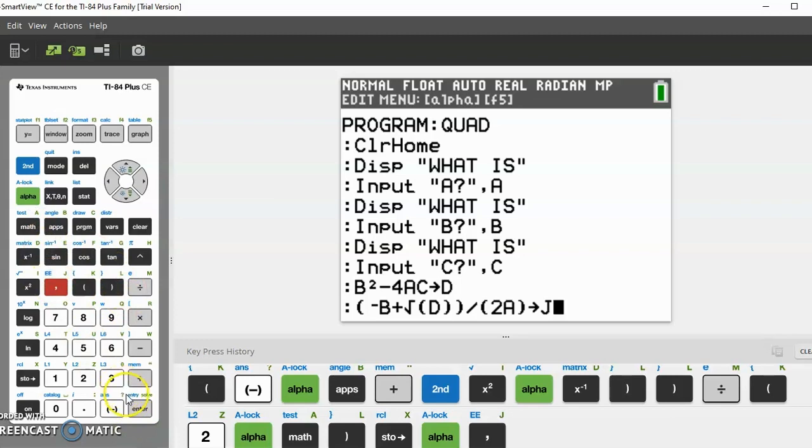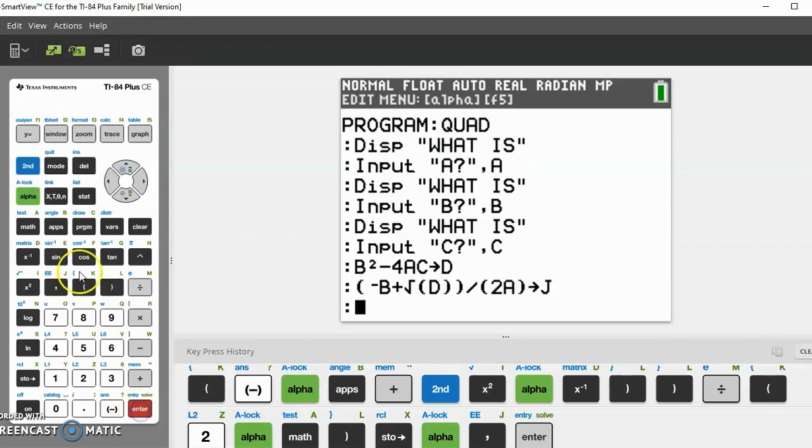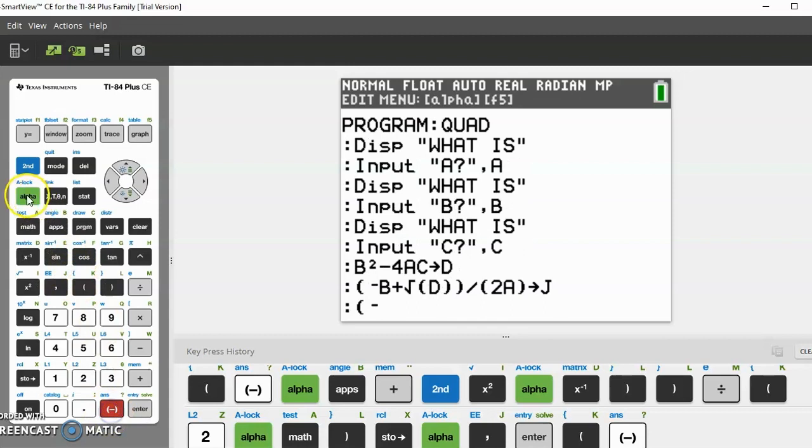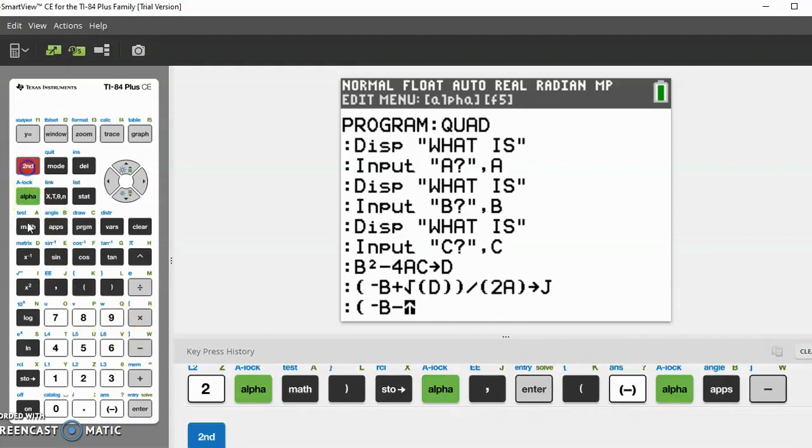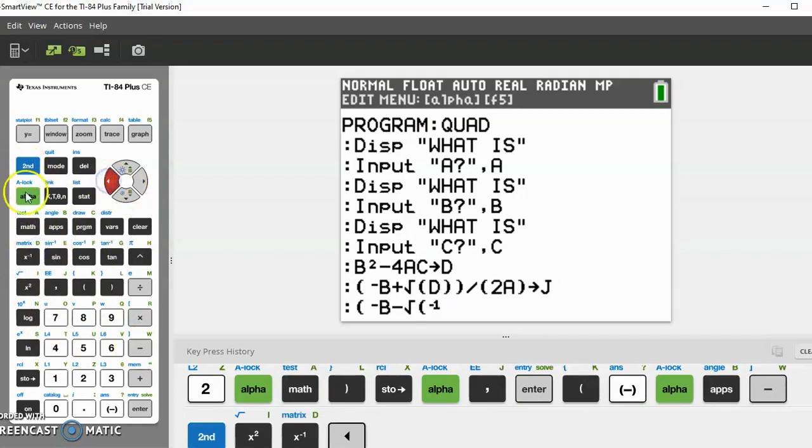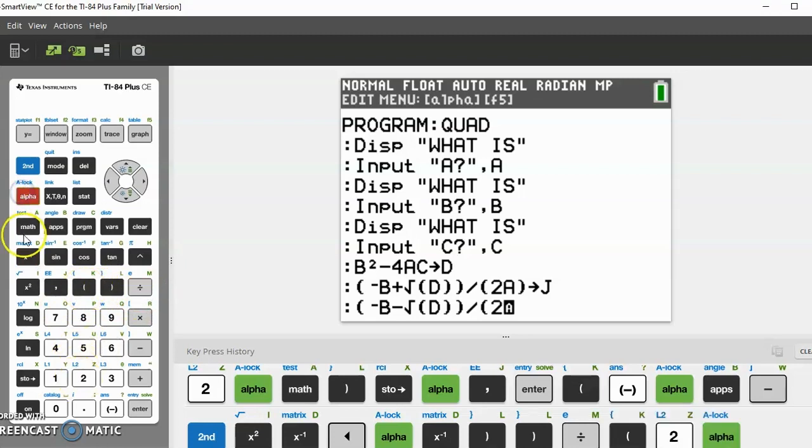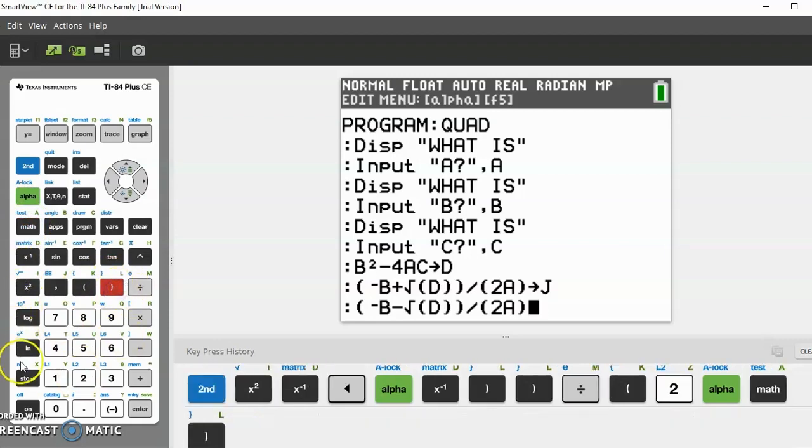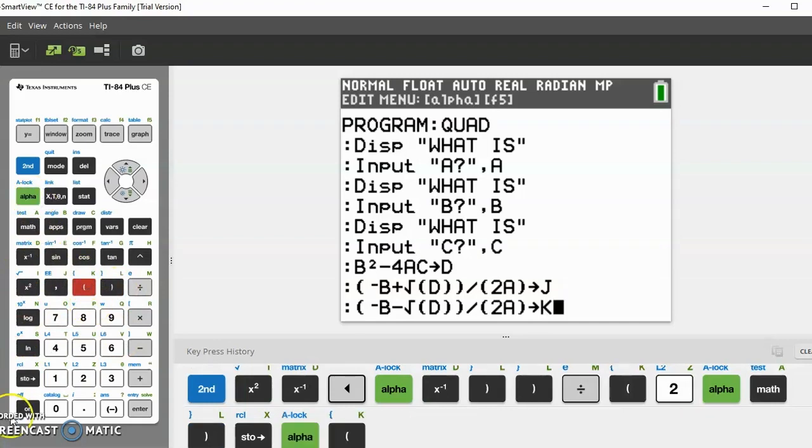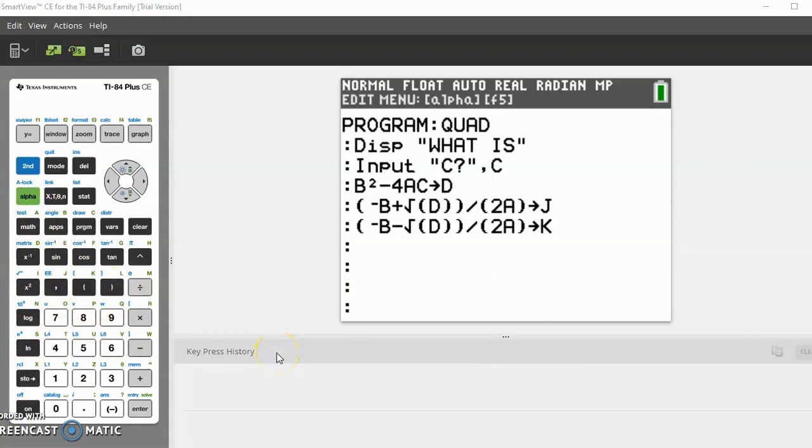Now do the same step except with minus square root, since the quadratic equation is negative B plus or minus. Now let's do the minus square root. Open parentheses, negative B minus the square root of D, close parentheses twice, then divided by in parentheses 2A, close parentheses, and store that as K.